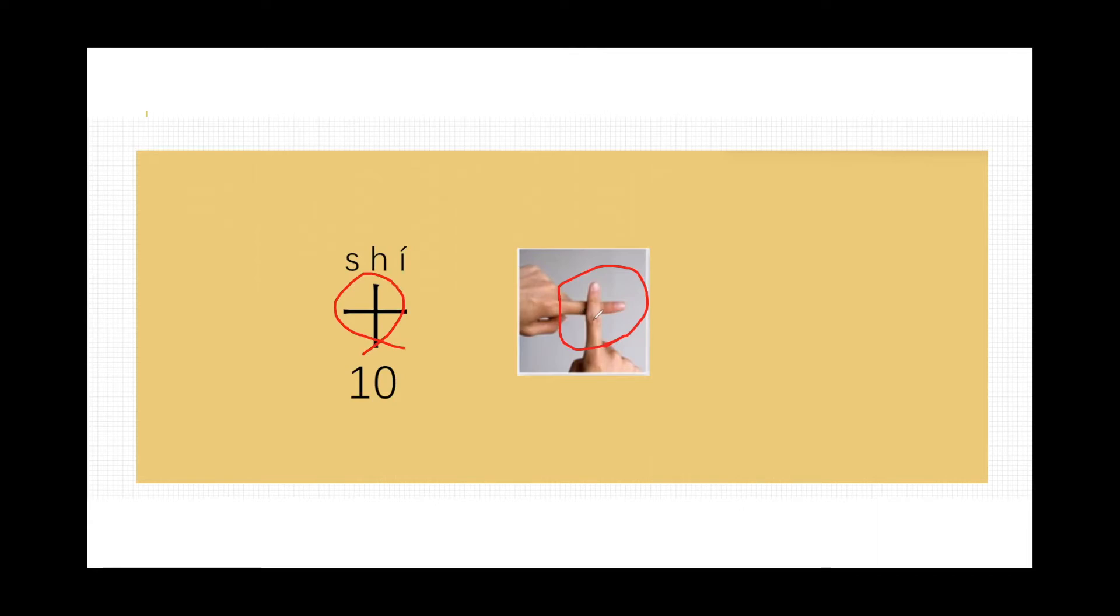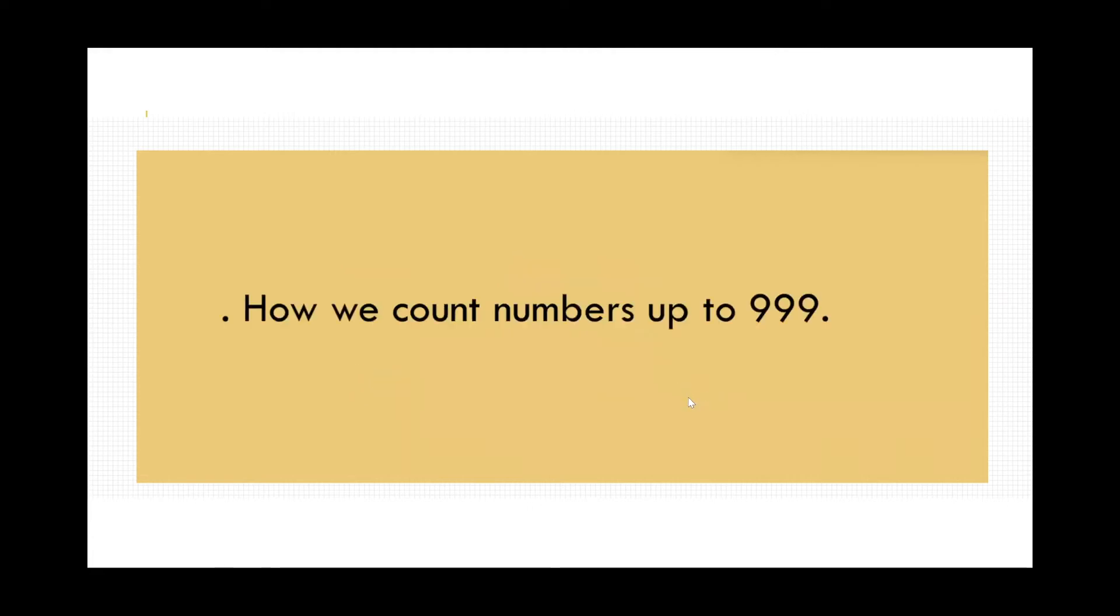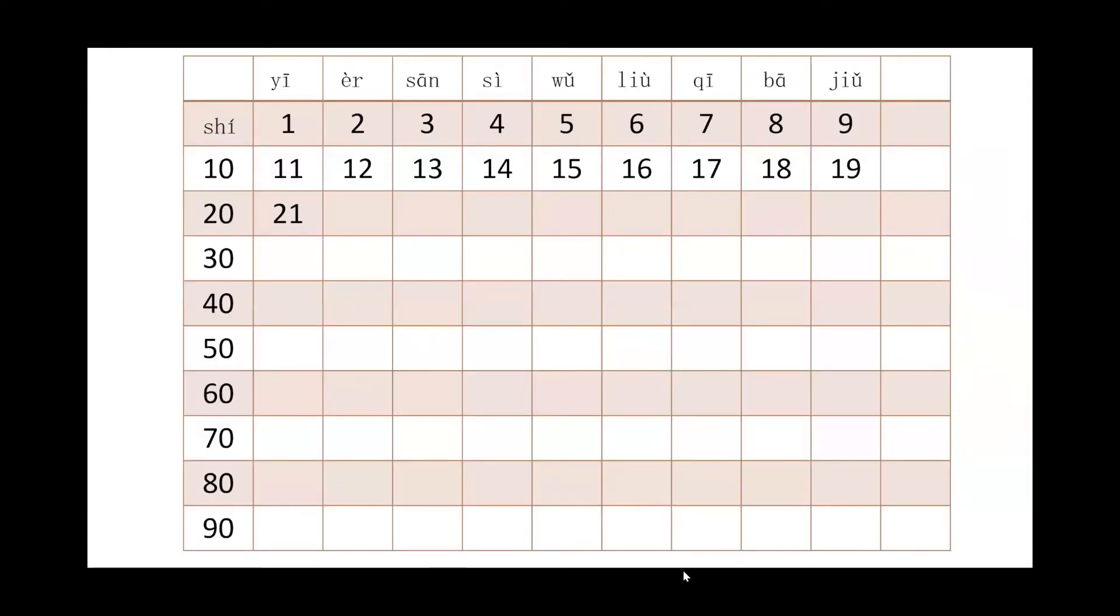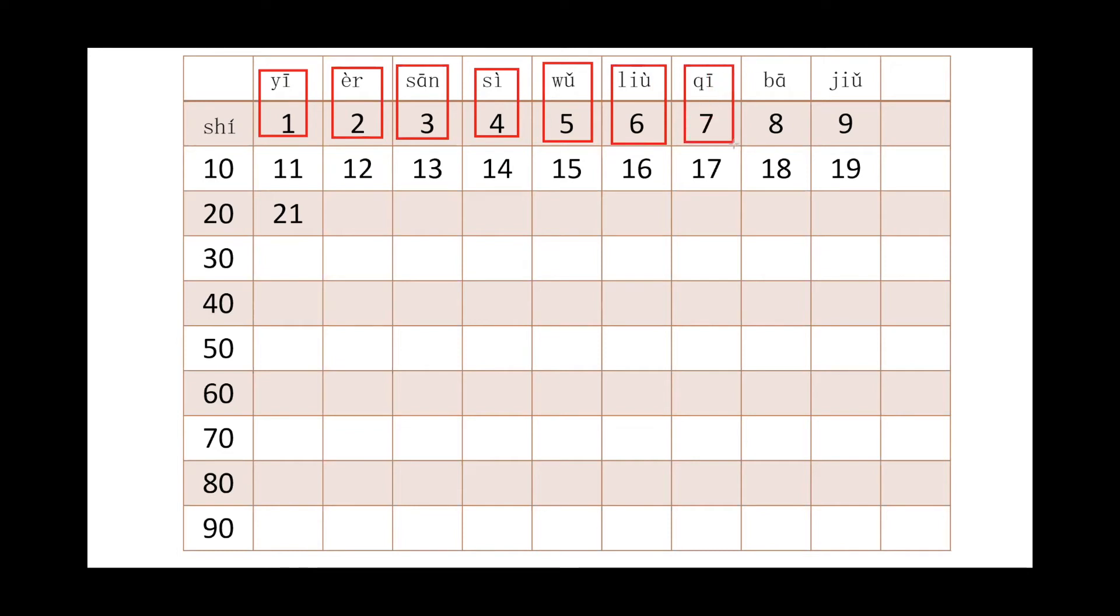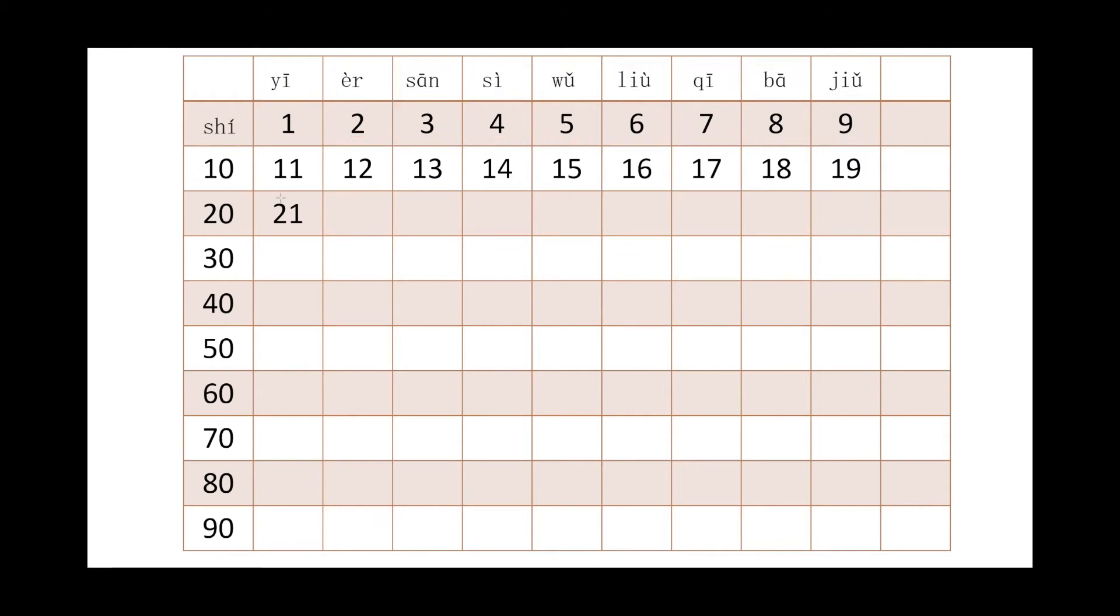All right, so now let us count the numbers together. Actually counting numbers in Mandarin is super easy and simple. You don't even need to learn it specifically, you just follow my instruction. Now let us count it together. I will highlight it and then we read it together. So number one... let's go... shí, shí, 10, right?